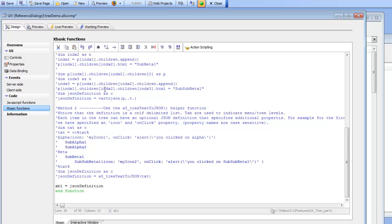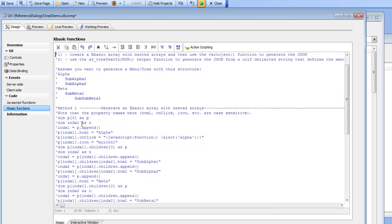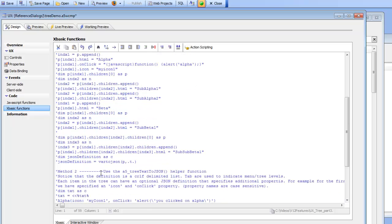So let's go back now to this XBasic function and we can see here that in the comments in the function it tells us how to go about creating the function. It's telling us that there are two approaches that you can use in your XBasic code. The first is to write the XBasic directly that creates an XBasic array and then when you want to go to nested items in the tree you create sub-arrays.